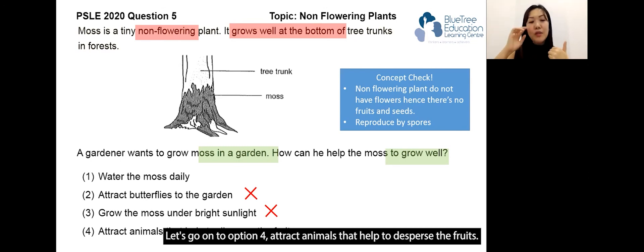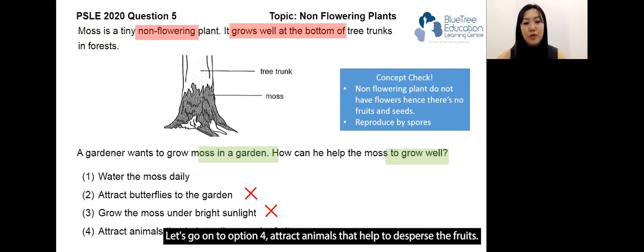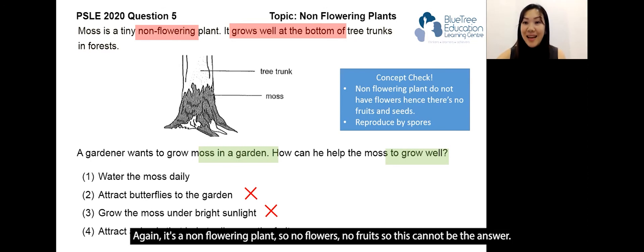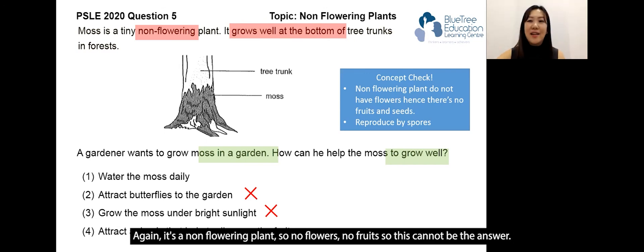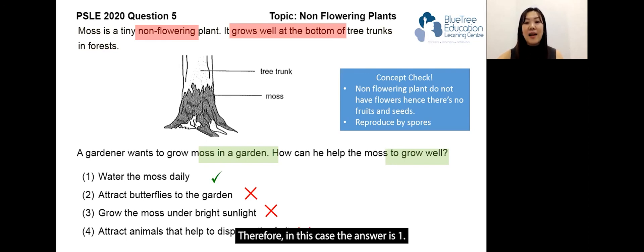Option four: attract animals that help to disperse the fruits. Again, it's a non-flowering plant, so no flowers means no fruits — so this cannot be the answer. Therefore, the answer is option one.